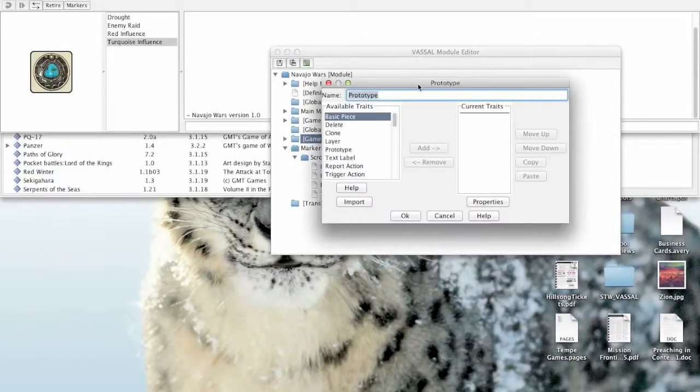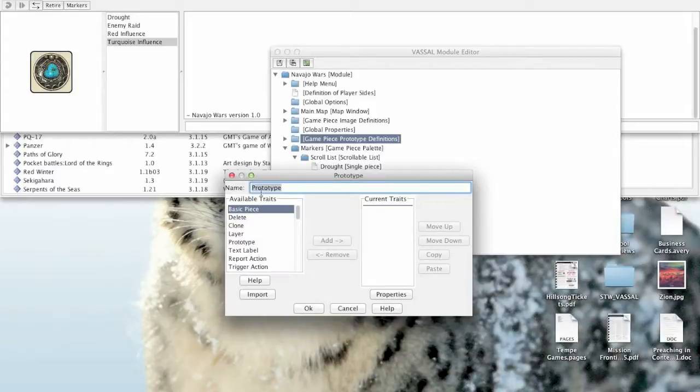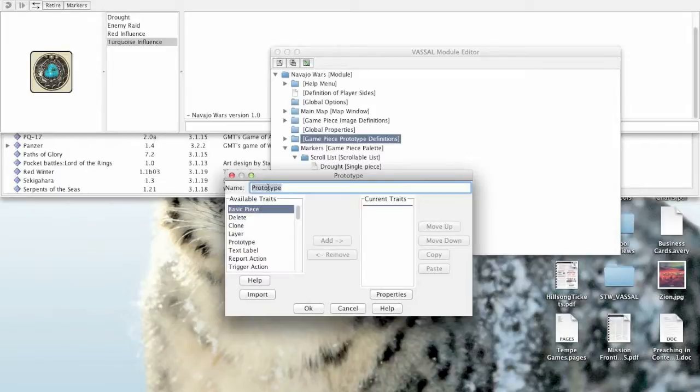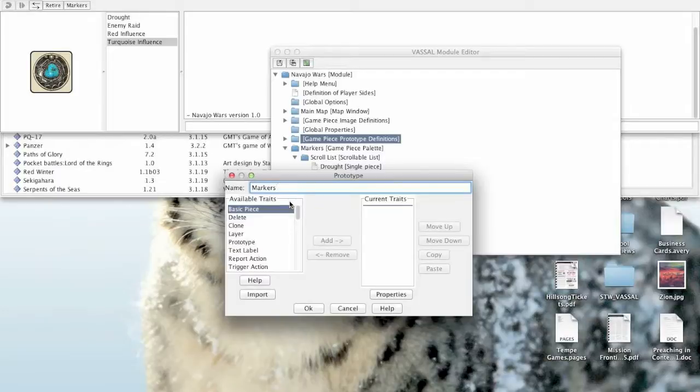Now when you add a definition, it looks almost like you're creating a new game piece. There's a name up here that we need to put in. This is very important. You need to make sure you type the name carefully because you're going to need to refer to this name exactly later on. I'm going to call this one markers, because game piece markers are going to be the game pieces that possess this particular traits I'm going to put in this prototype. So I'm going to call it markers.